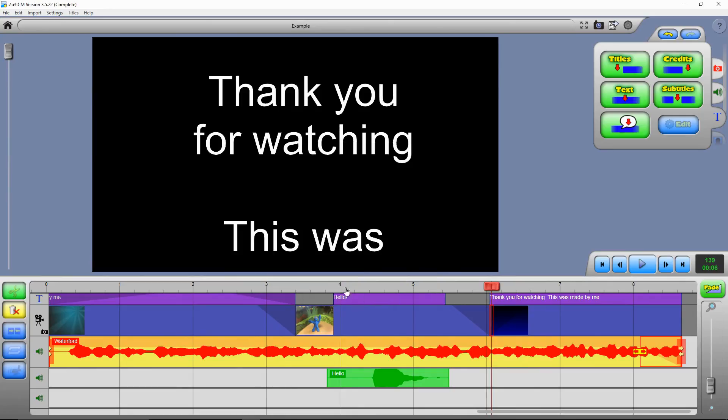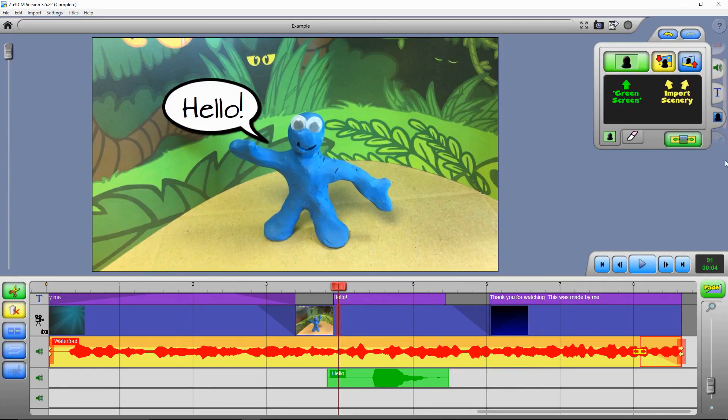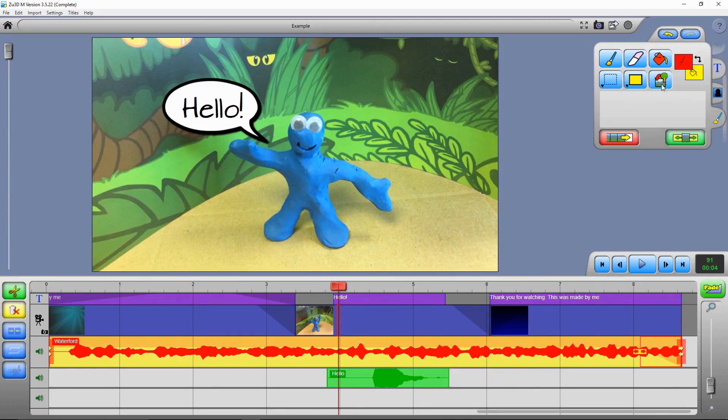So that's all the key features of making a quick animated film. In more advanced tutorials we'll look at the green screening tools and the drawing tools.